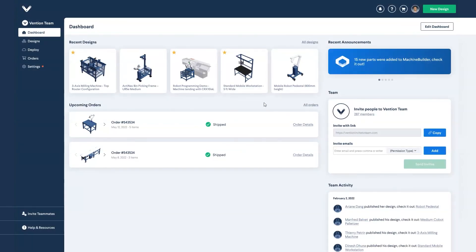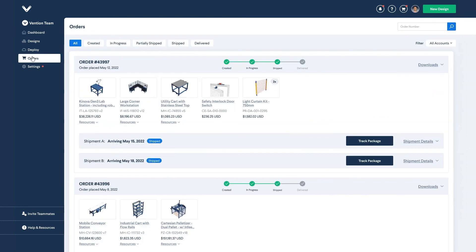After navigating back to the user dashboard, select orders from the menu on the left. At the top of the screen, you can sort through your orders by their current status or see them all by staying in the first tab.